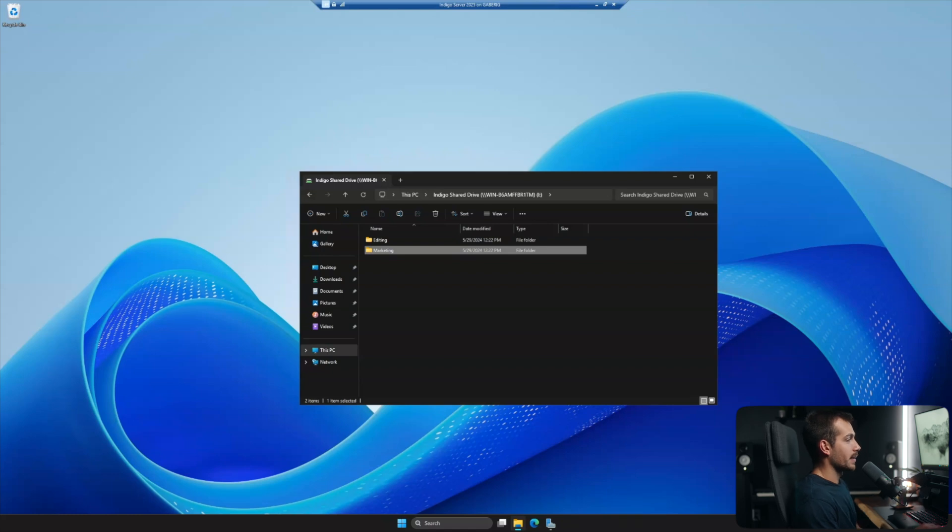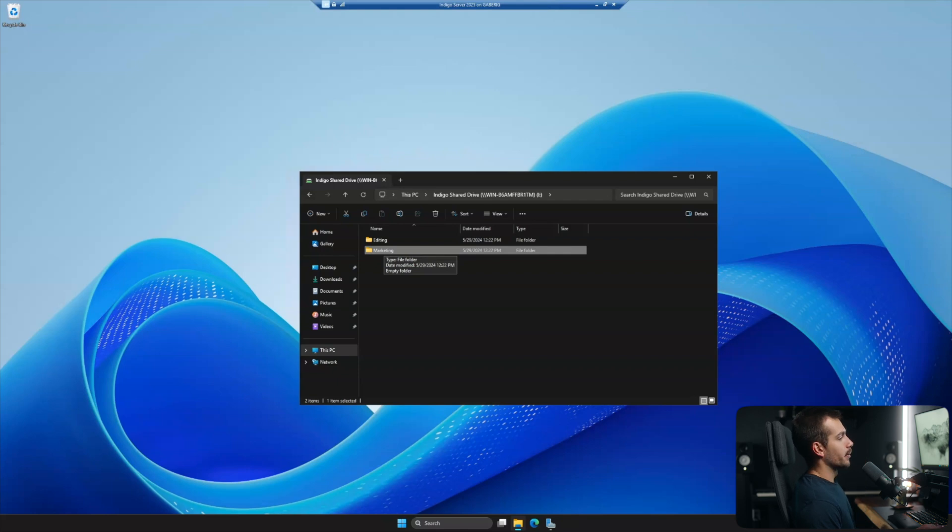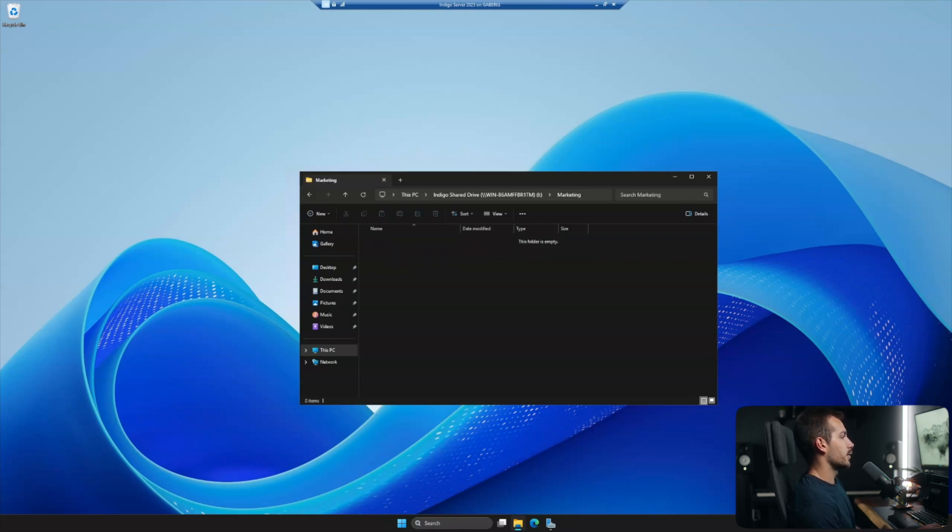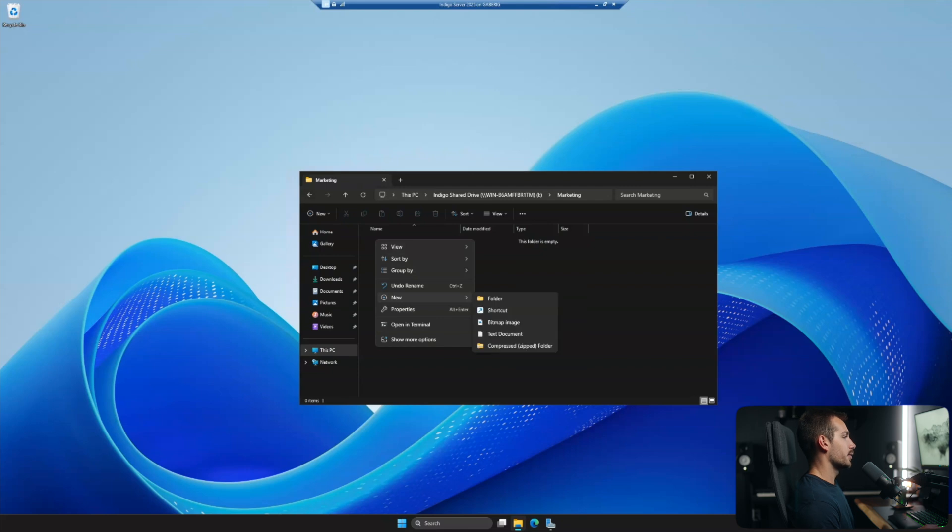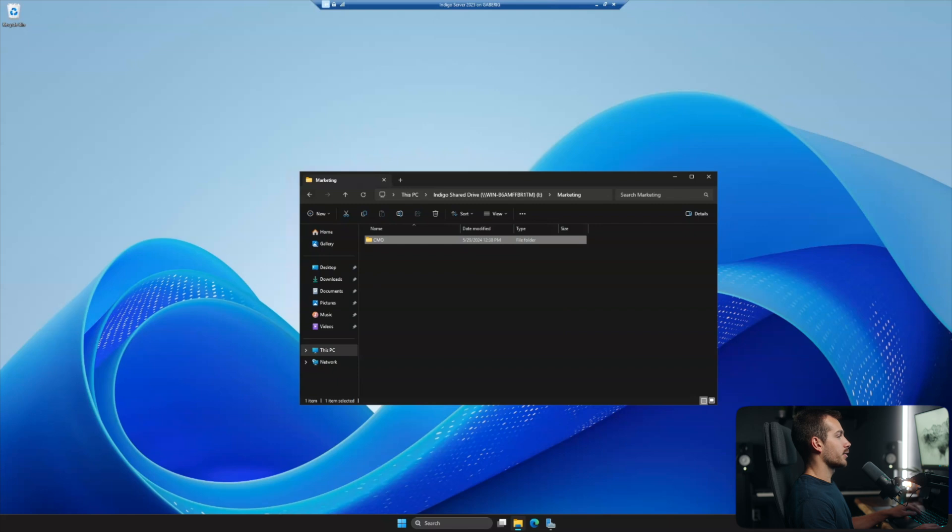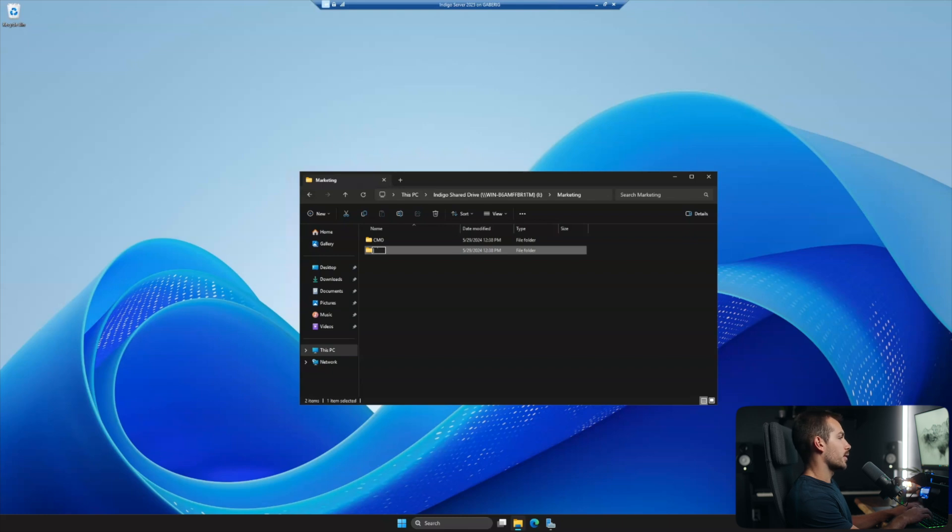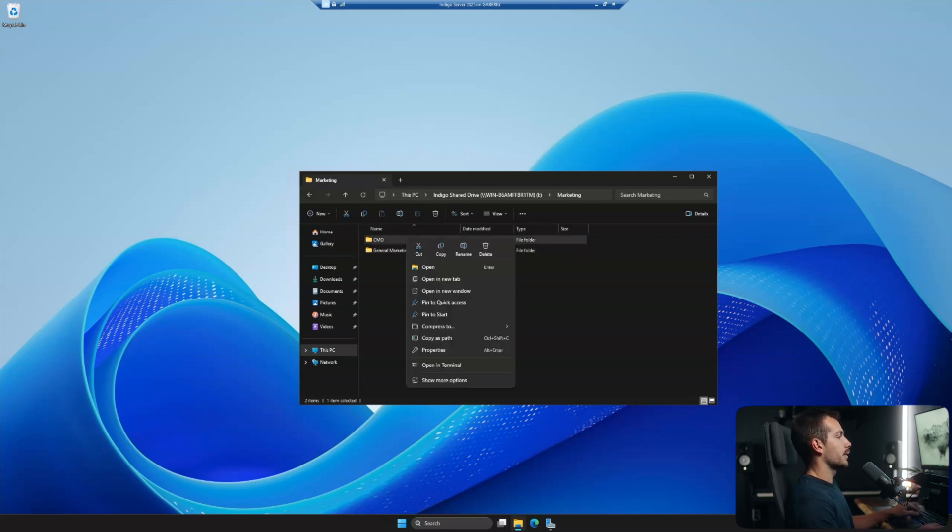Now we can also take this a step further if we have multiple roles in a single department, which most people do. So let's go ahead and open up this marketing folder here. And we'll just create another couple of folders. So one of them I'll do for my CMO, my chief marketing officer. And then maybe I just make another folder as well. It's more of like a general team folder. So we can call this general marketing, for example.